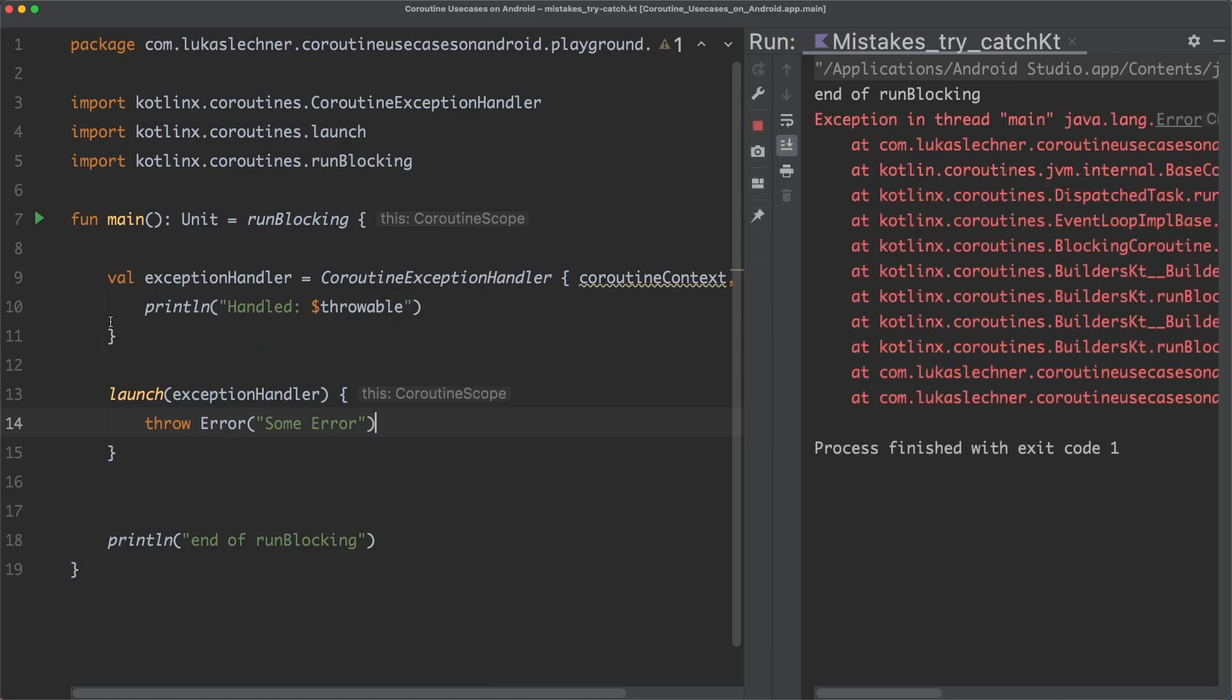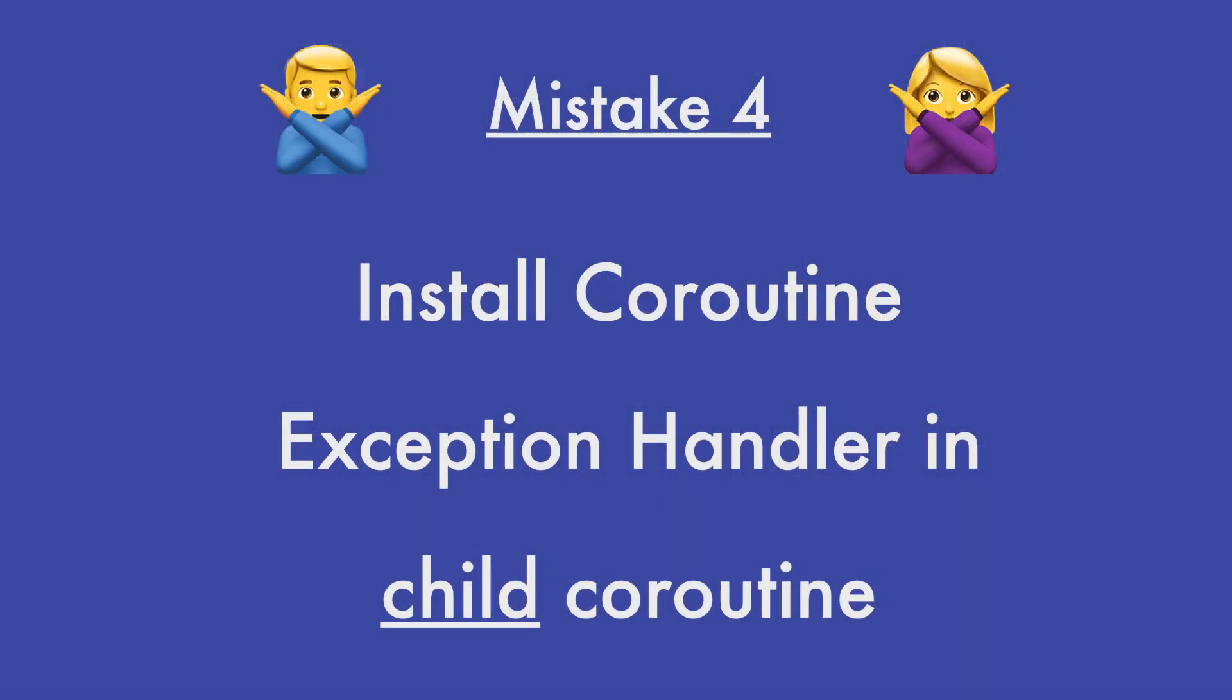Oh wait, why does it crash again now? This brings us to mistake number four. Mistake number four is to install a coroutine exception handler in a child coroutine.